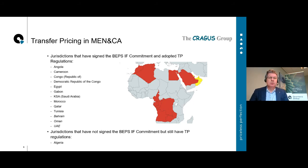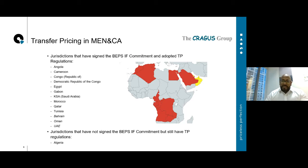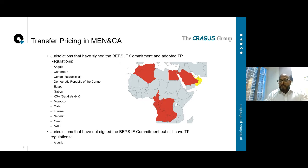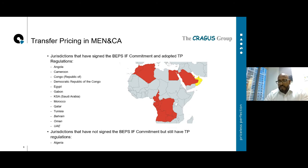The map shows territories that have introduced transfer pricing regulations — all either introduced or updated in the last two years, so they're all very new regulations. The amber colour coding is where you have a transfer pricing commitment but no corporation tax, such as the UAE or Bahrain. That would manifest itself as country by country reporting, but no transfer pricing documentation at this present moment in time.